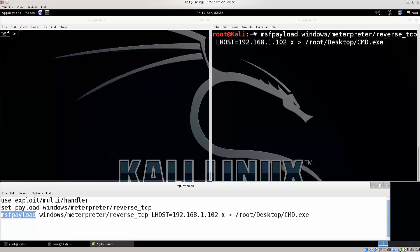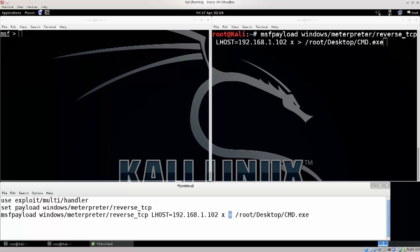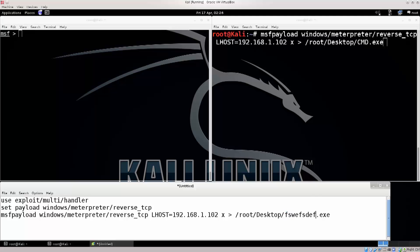You have msfpayload, you have specified which one do you want, you have a listening host, this is your own IP address, and it's being redirected to root desktop, and then I have named it cmd.exe, but you can name it whatever you want. You can put your name, last name there if you want.